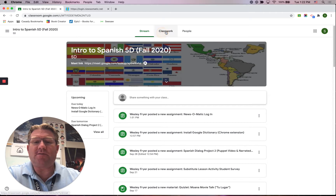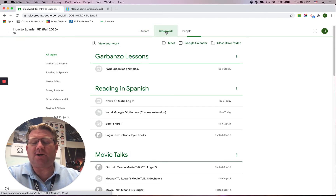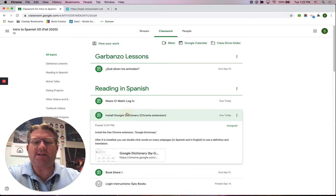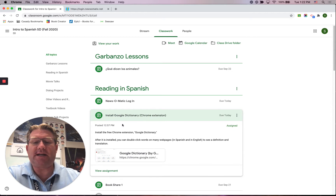You can find this assignment in our Google Classroom underneath Reading in Spanish. Here's the link — it says Install Google Dictionary.